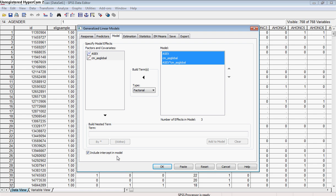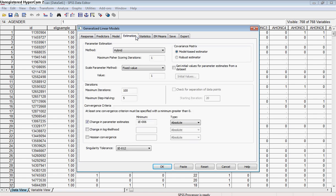You want to include the intercept in your model. There are a few cases where this might not be how you want to do things, but typically you want to go ahead and include the intercept. So now we can go to the next tab, the estimation tab, and this is going to tell us the nuts and bolts of how our model is estimated.